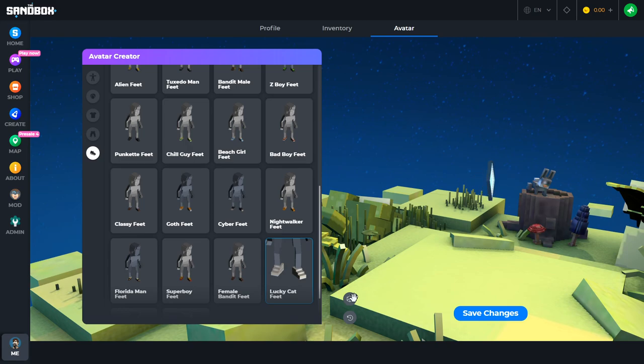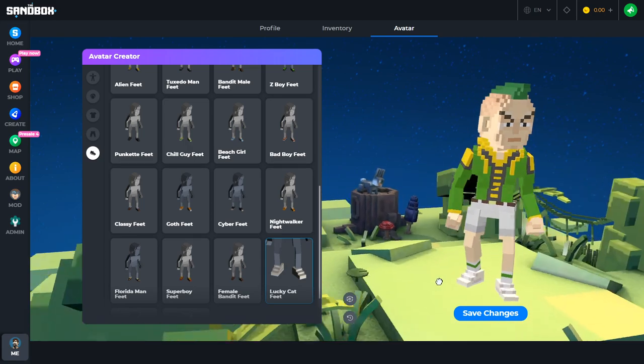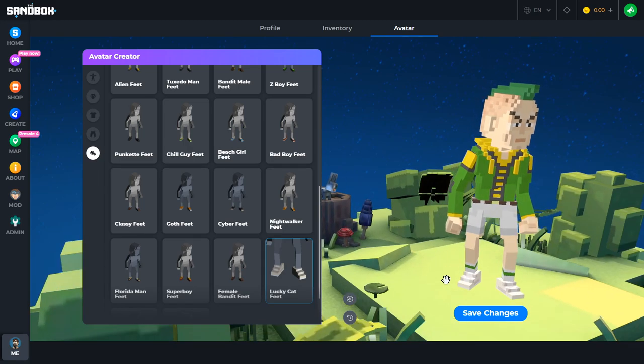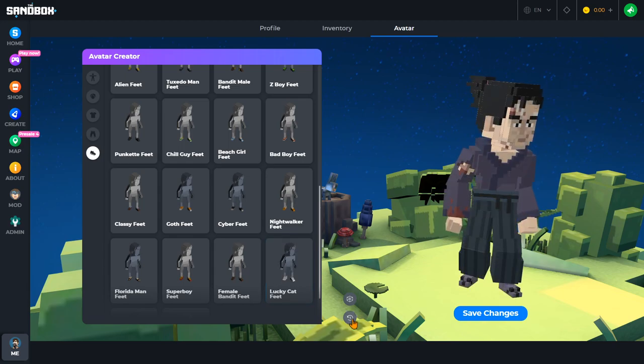If you liked your old avatar better, you can also click the undo button. Then save to activate your character for playing in social hubs and games in the sandbox.